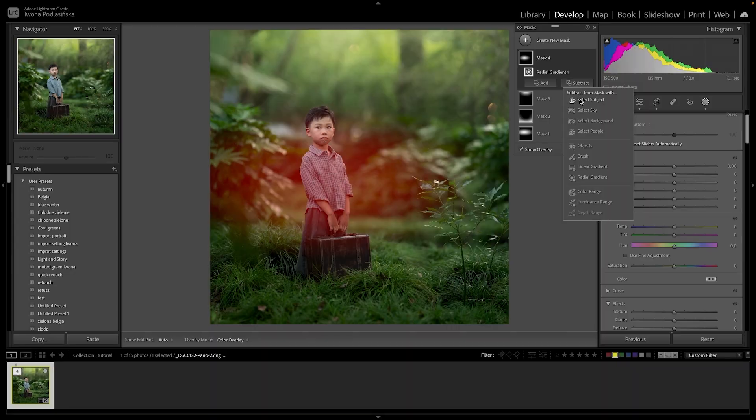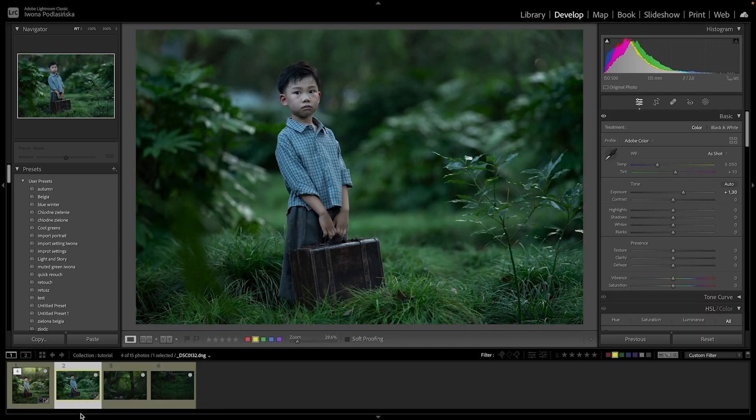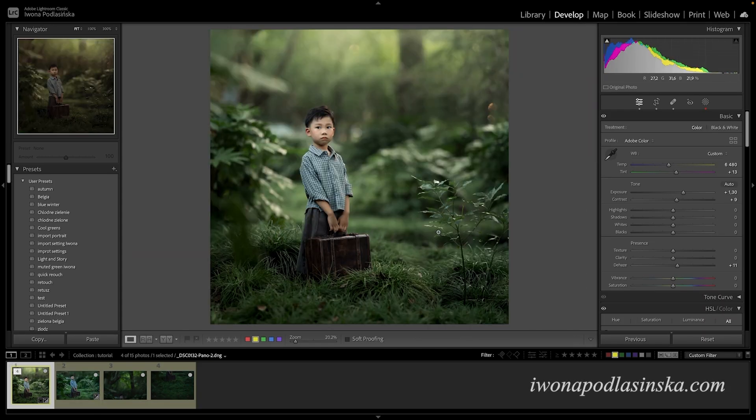Hi, my name is Jona and today we'll talk about masks in Lightroom. Using masks is what takes your editing in Lightroom to another level. If you're not using masks, you don't really know the potential of Lightroom — you might be one of those people saying you can't do much in Lightroom, which is false. I'm going to show you how much you can do using masks.